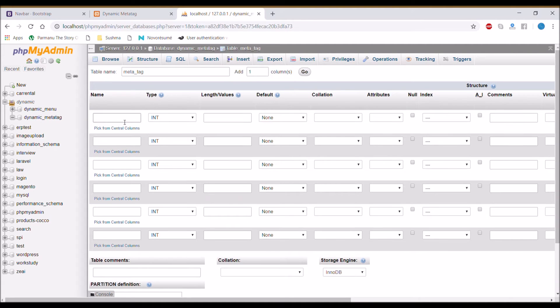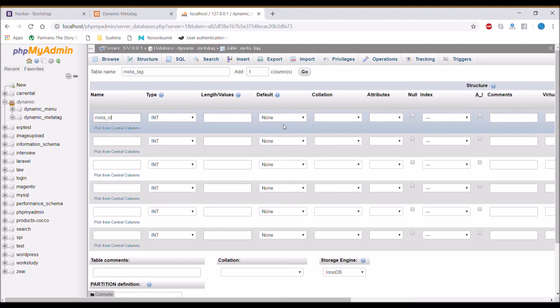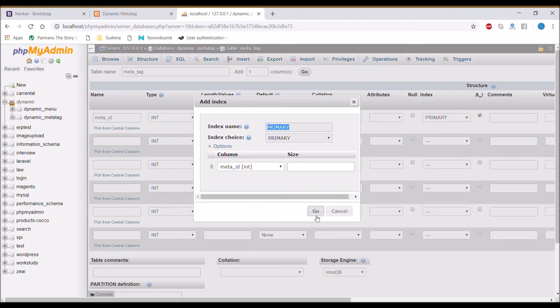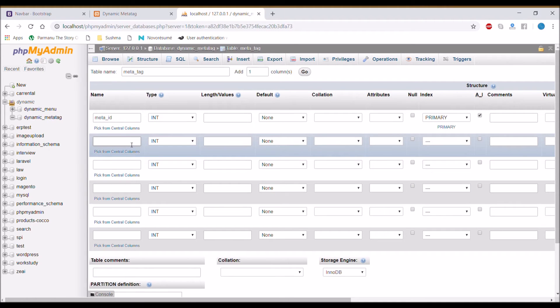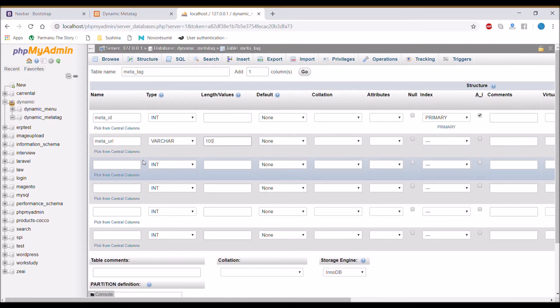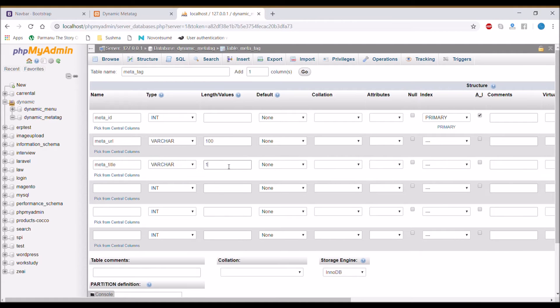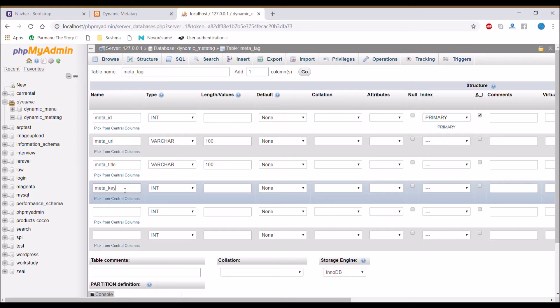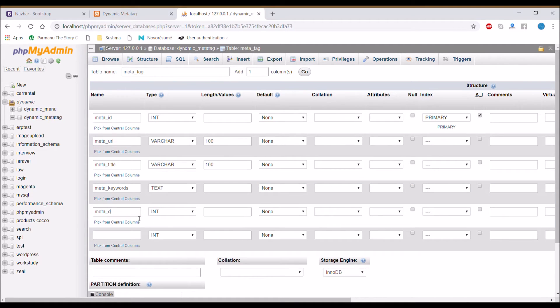In columns the first one is going to be meta_id as primary, meta_url for page URL, meta_title for title page, keywords as text I'm going to take, and description also as text.